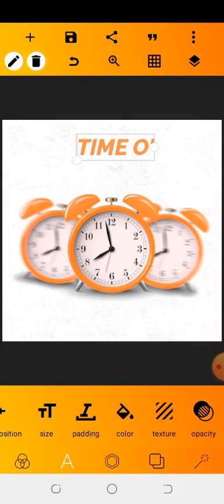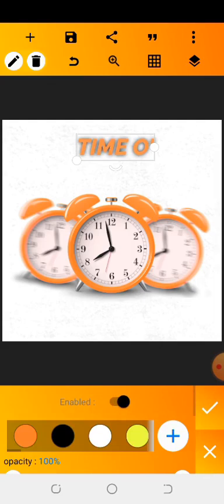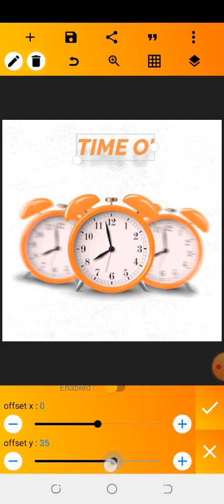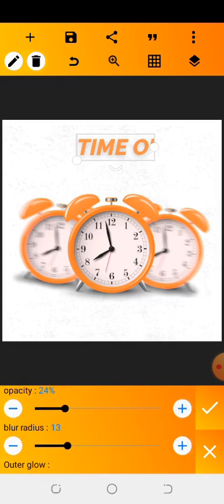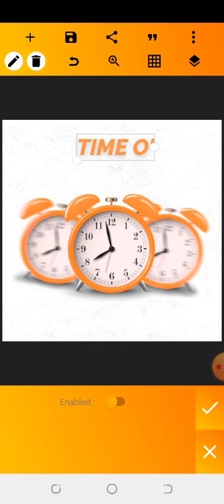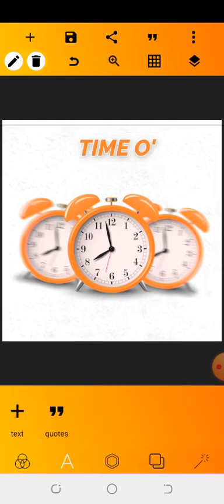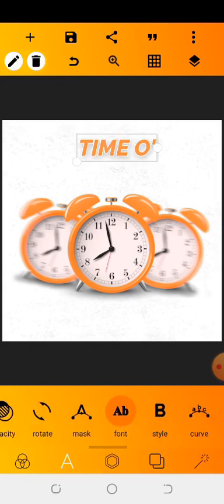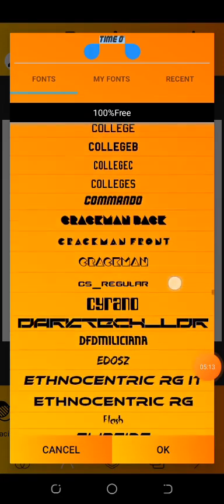Now work on the shadow — go to shadow, enable it, reduce the opacity, increase the blur a bit, and take the offset down. Then go to the stroke effect, enable it, and set the stroke color to white. I may need to look for a bolder font.